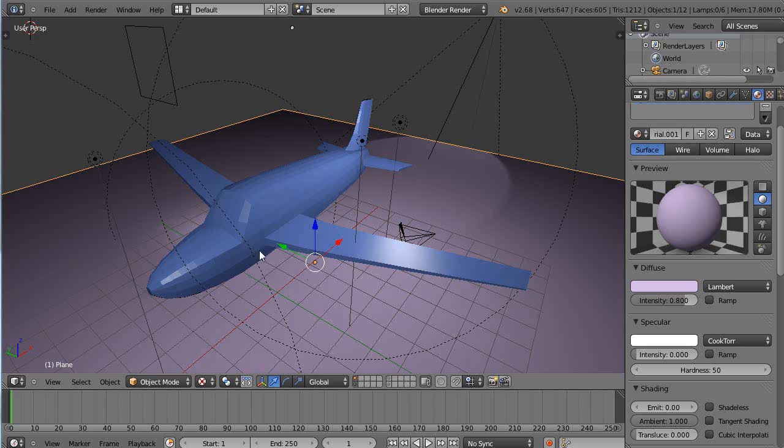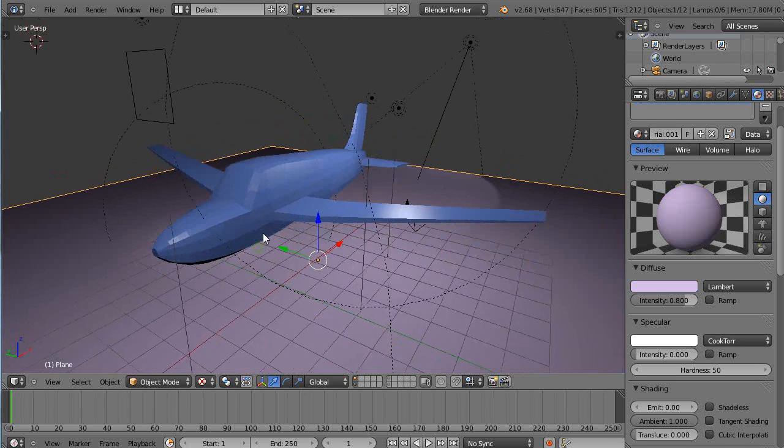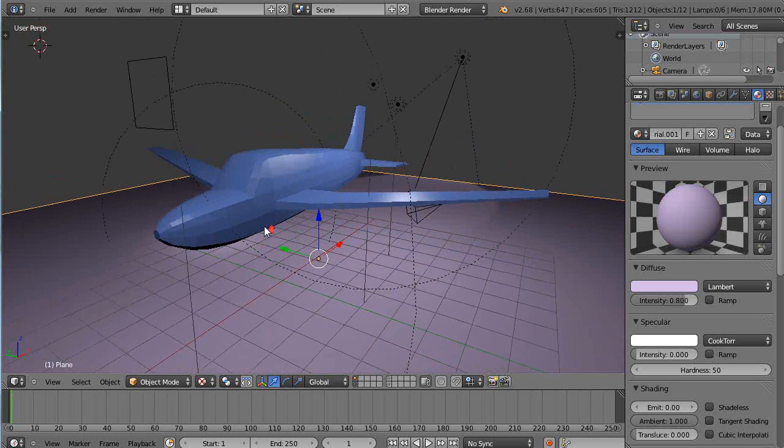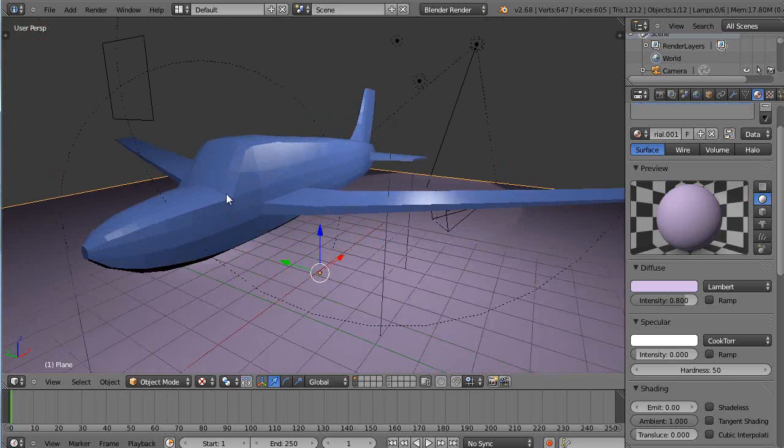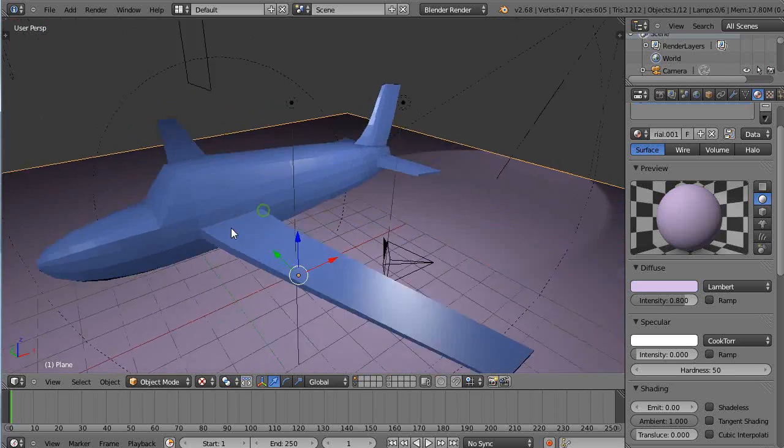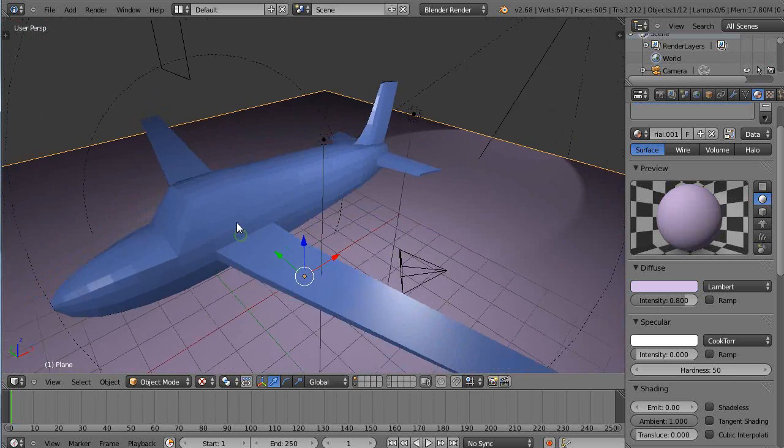In this tutorial for beginning Blender users, I'll show you some more of my editing techniques for modeling these things. So here's an airplane I modeled the other night.